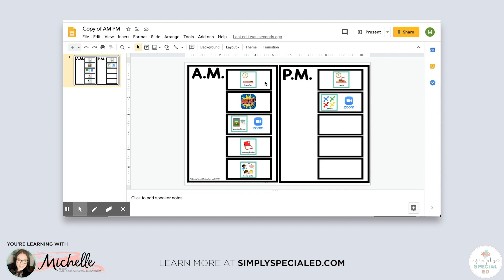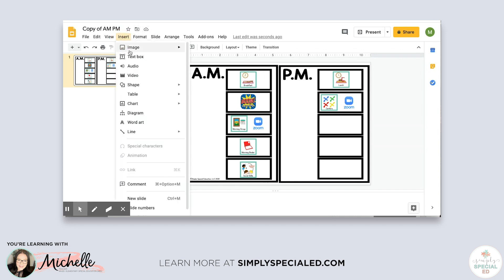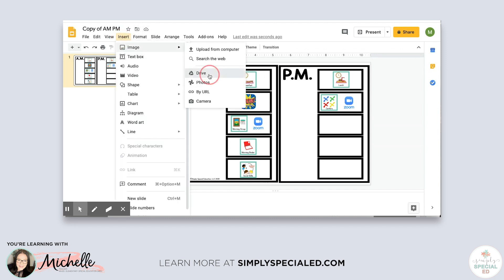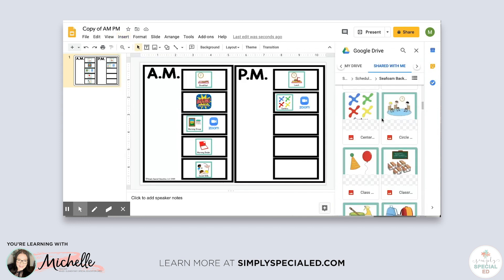After that, my students will probably need a break, because we expect a lot from them during those one-on-ones. So we give them a break.